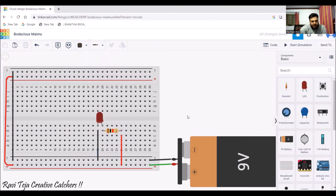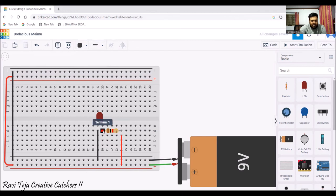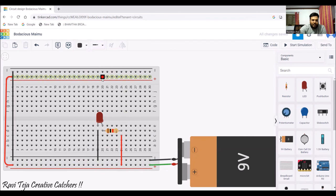So to summarize: the positive terminal of the battery is connected to one end of the resistor. The resistor opposes the flow of current so the LED gets the proper amount of energy. The other end of the resistor connects to the positive terminal of the LED, and the negative terminal of the LED connects to the negative terminal of the battery, since the entire row is interconnected. Likewise, you can use either the side rail terminals for positive or negative as they are shorted.